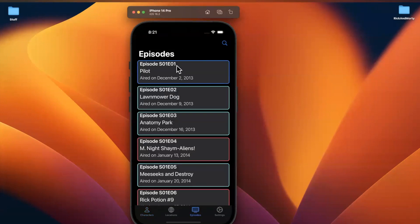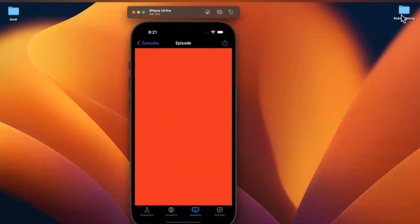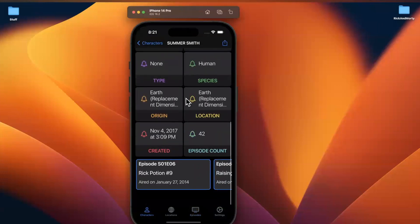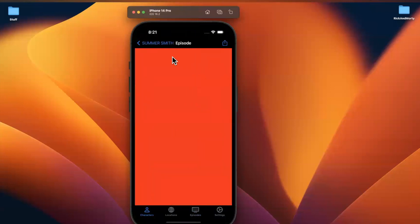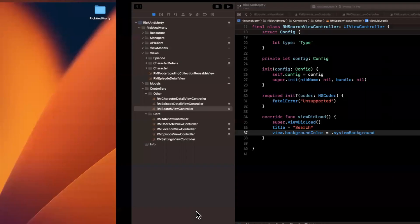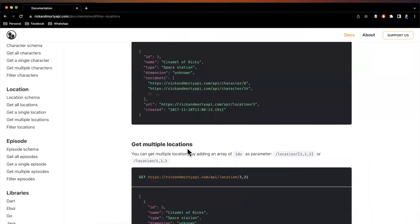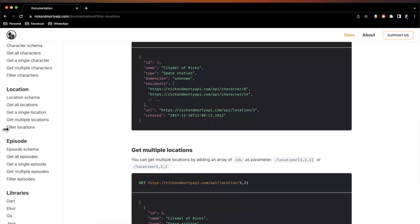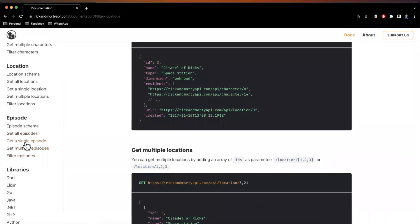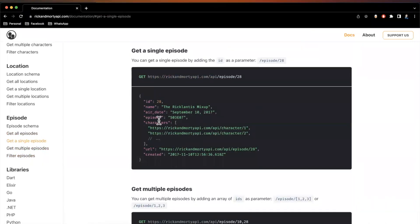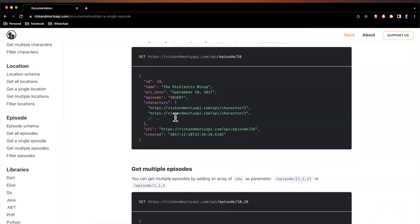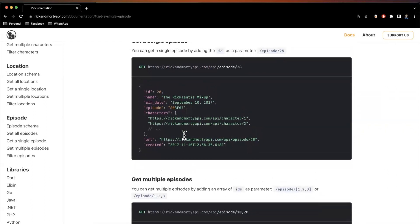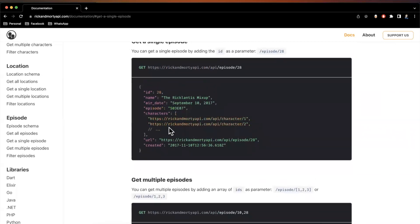When we click on the episode detail screen — whether from the episode tab or from the episodes listed in the character detail — we want to show some details about an episode. Let's refresh our memory and look at what a single episode model gives us from the API: the name, air date, episode number. But the most interesting thing is the characters list — which characters appeared in that episode.